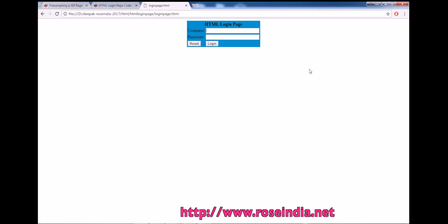So let's see how we can create an HTML page and then add login fields here. We have username, password, reset button and then login button.